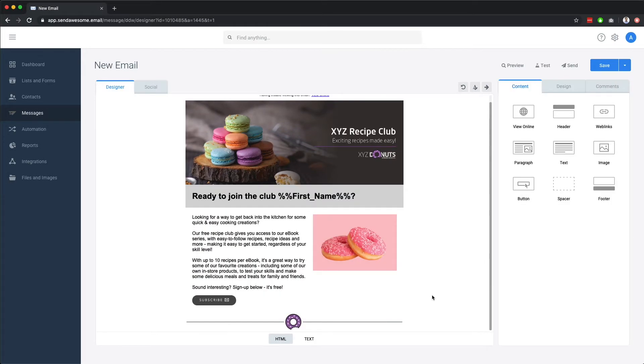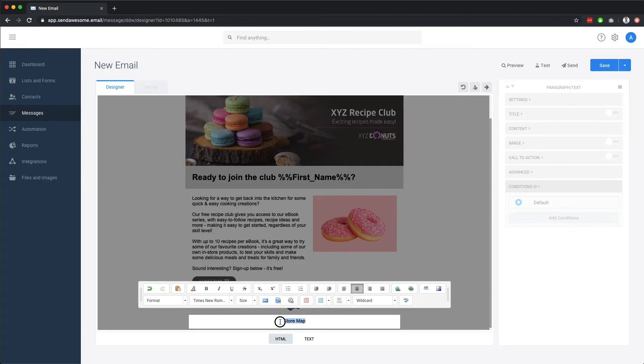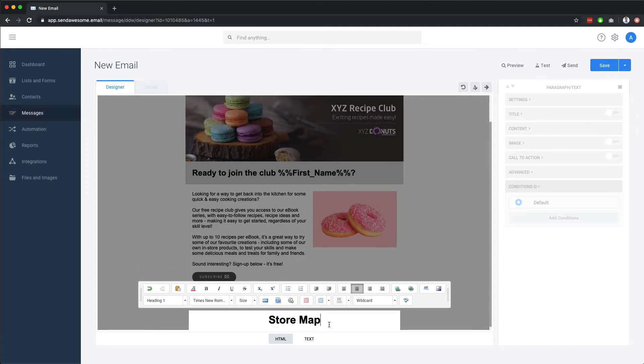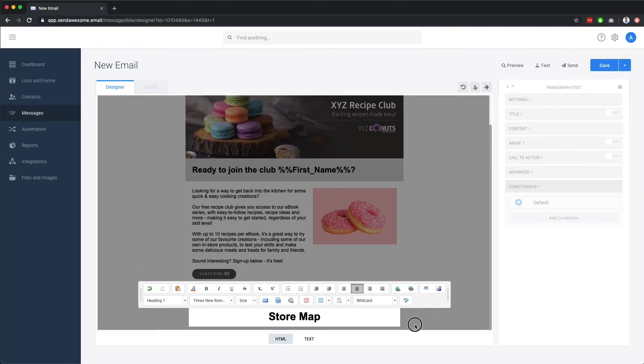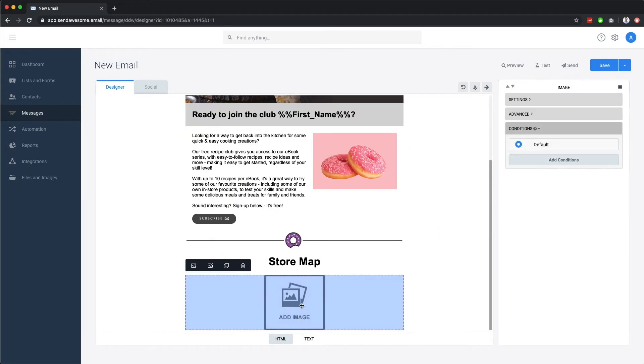Let's add a text component so we can put in a title for our next section. Then add an image component and add our store map.